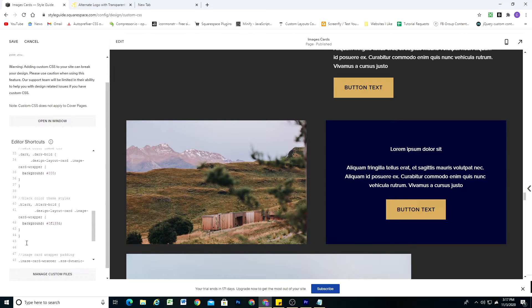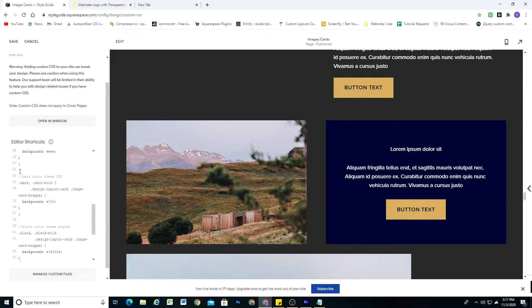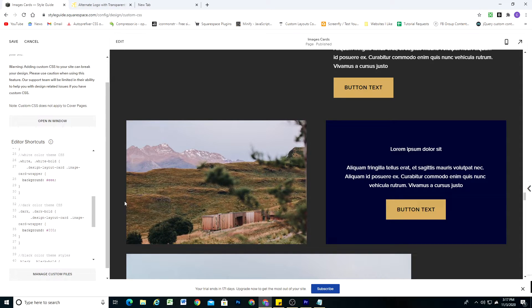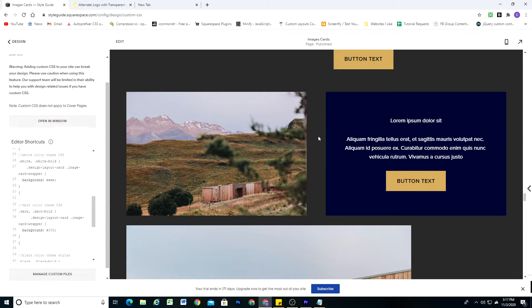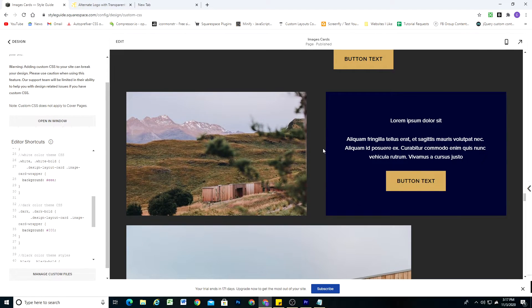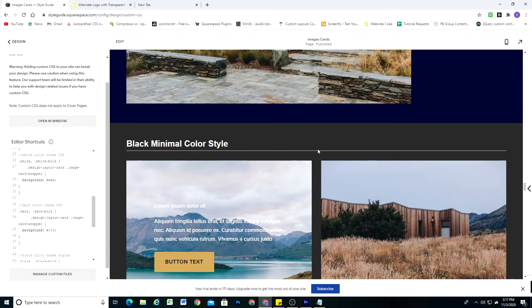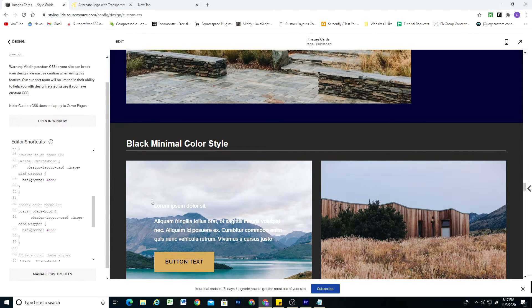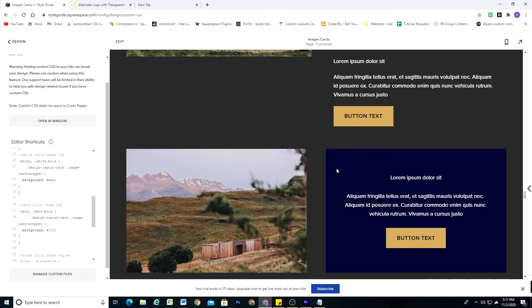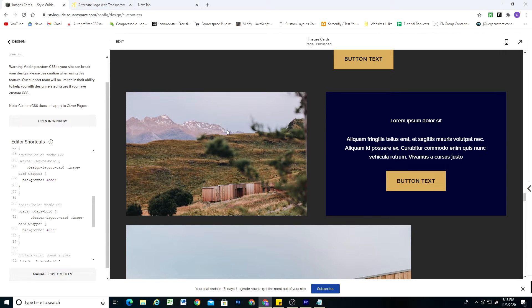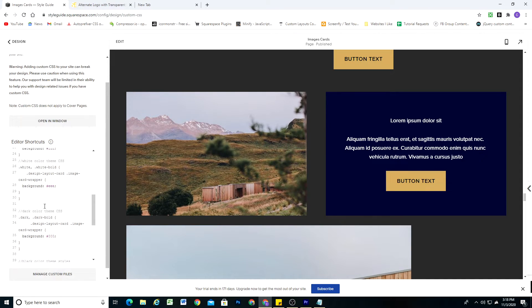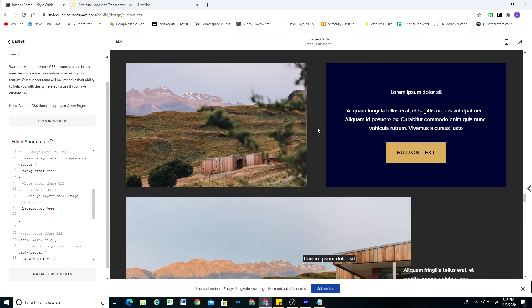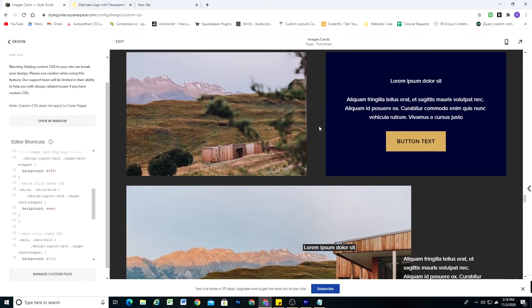And so the reason that we're writing this theme specific CSS as part of our style guide is that now whenever we use an image card in this particular color theme on any page of our website, this CSS is going to apply because the CSS is specific to the color theme and to the image card block. So the style guide is a really great way to manage all your styles because you can set up these kind of global themes that automatically will apply to every different page on your site.